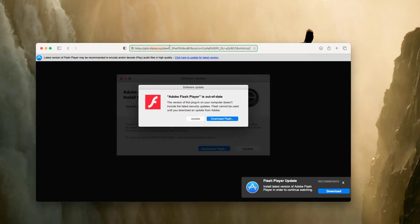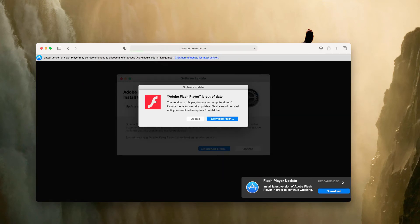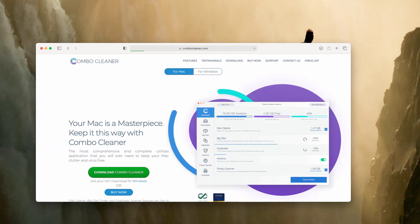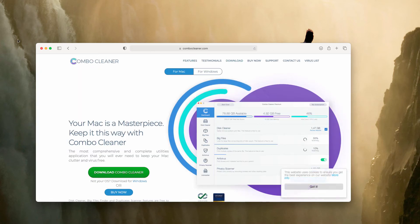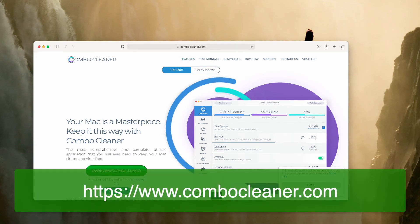I would strongly advise that you perform additional research of your Mac computer with Combo Cleaner Antivirus. The best place to get its latest version is on the page ComboCleaner.com.